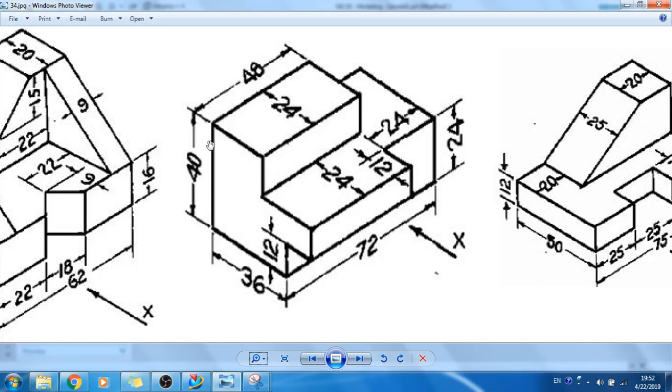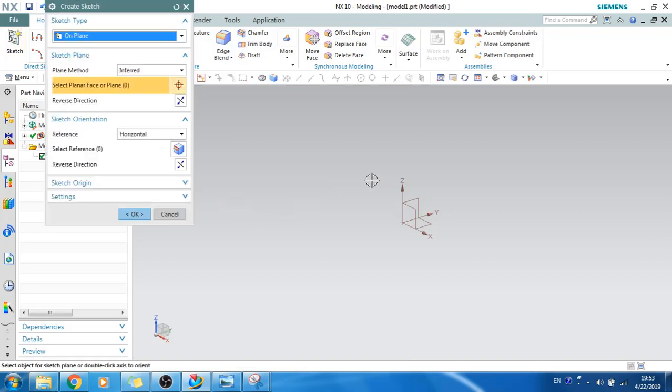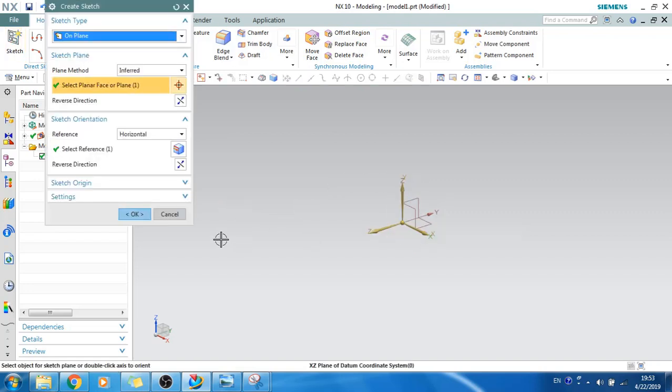What I will do is create this left side view of the model, I feel this is the easiest one. So let's create the sketch for the left view. I'll just go to the sketcher environment, create sketch and I'll select the plane and click OK.